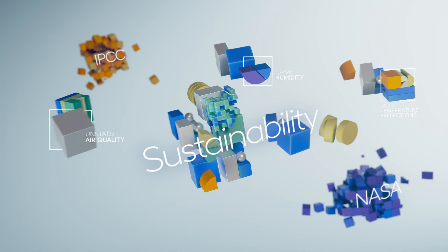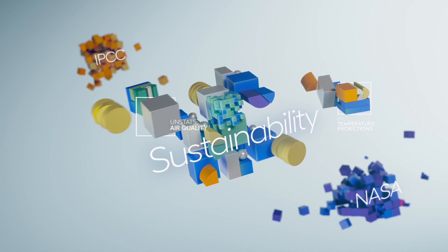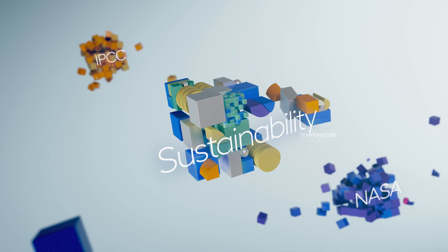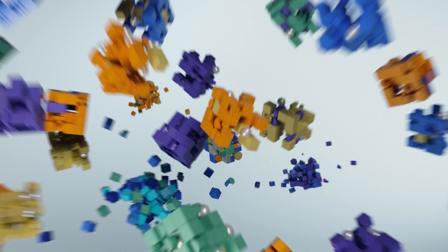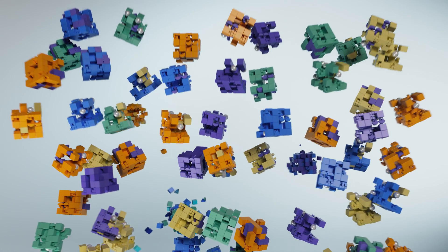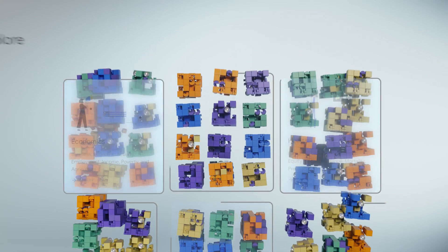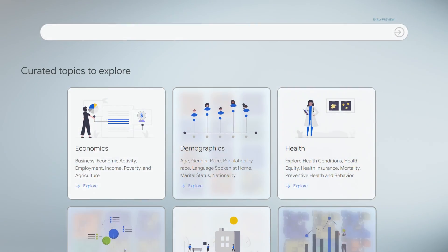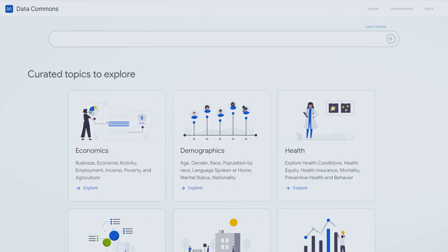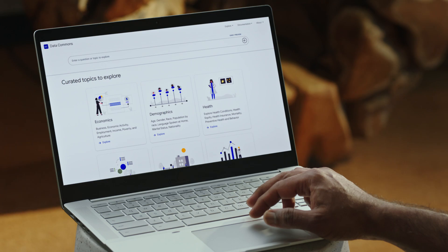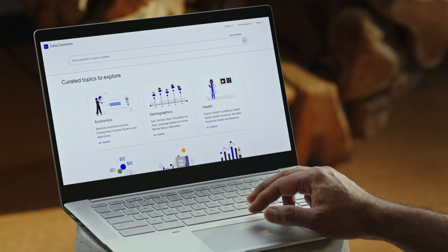Google's mission is to organize and make easily accessible all kinds of information. We are doing it now for public data. We have gathered, standardized, and processed data from tens of thousands of tables, from hundreds of reliable global sources, and pulled it into one easily understandable view.